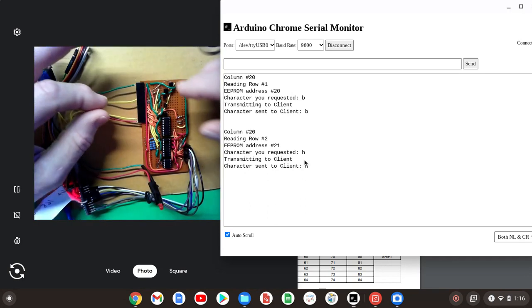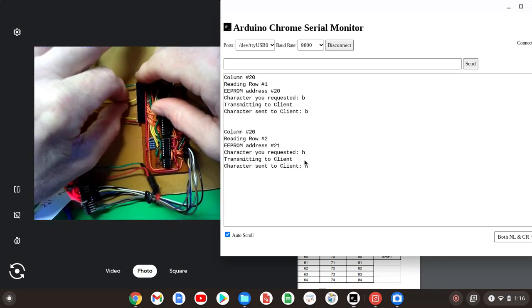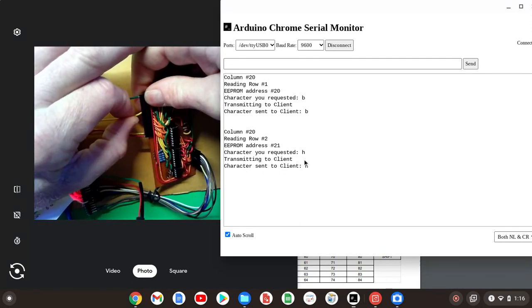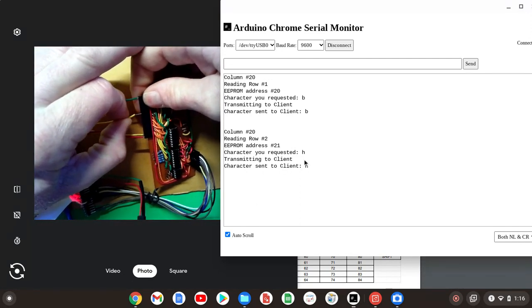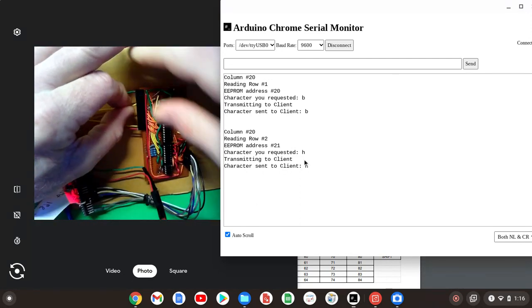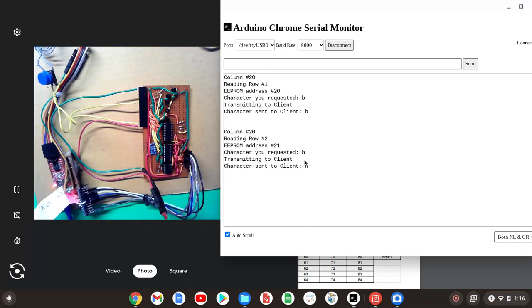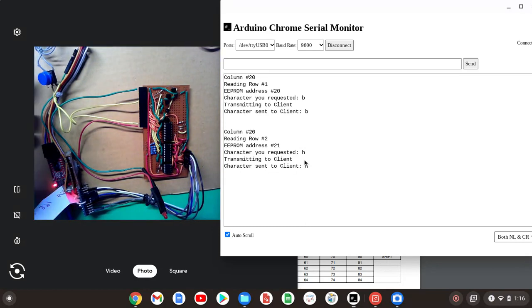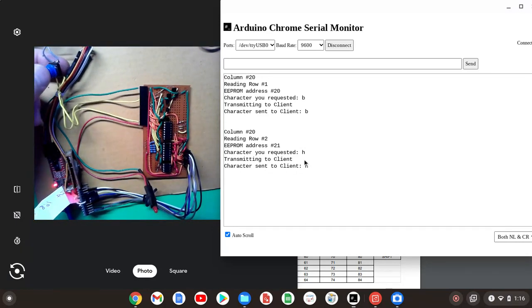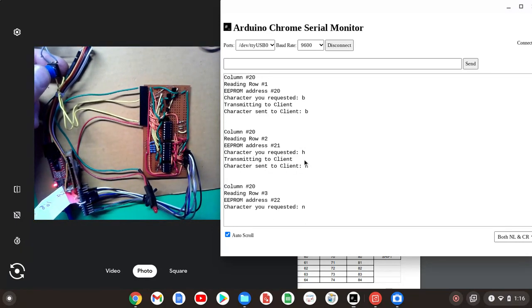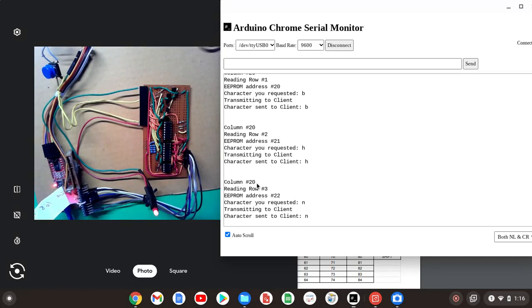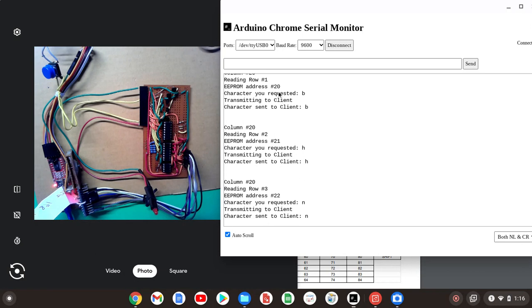Then we'll move down to pin 11 on the 16 pin header, which should display the character N. And there it is again. Column 20, second column, reading row 3, third column down, EEPROM address of 22, and the character N. So we went through EEPROM addresses 20, 21, and 22.